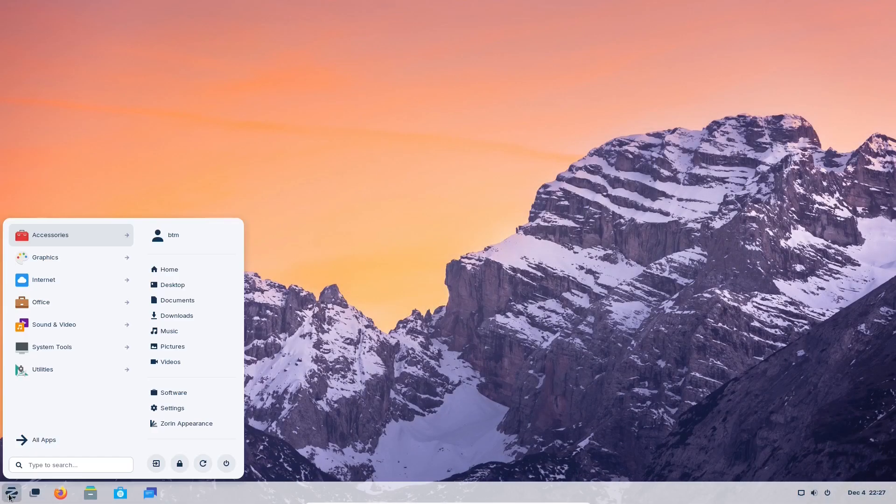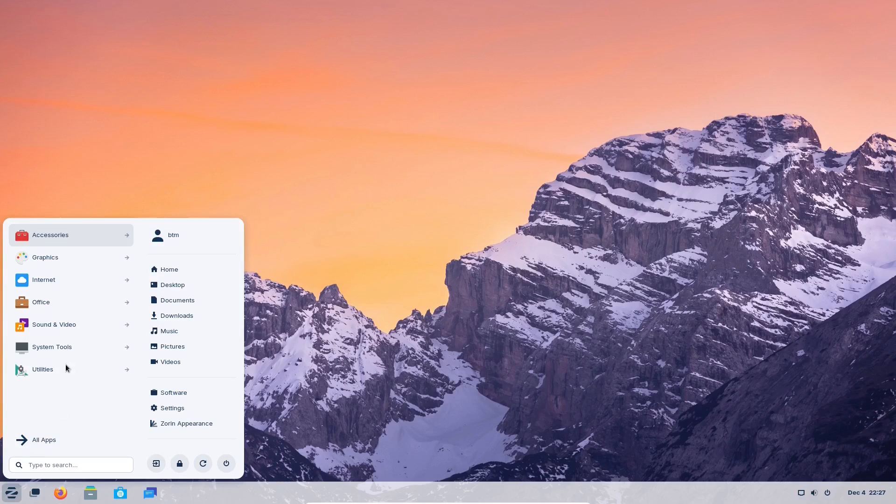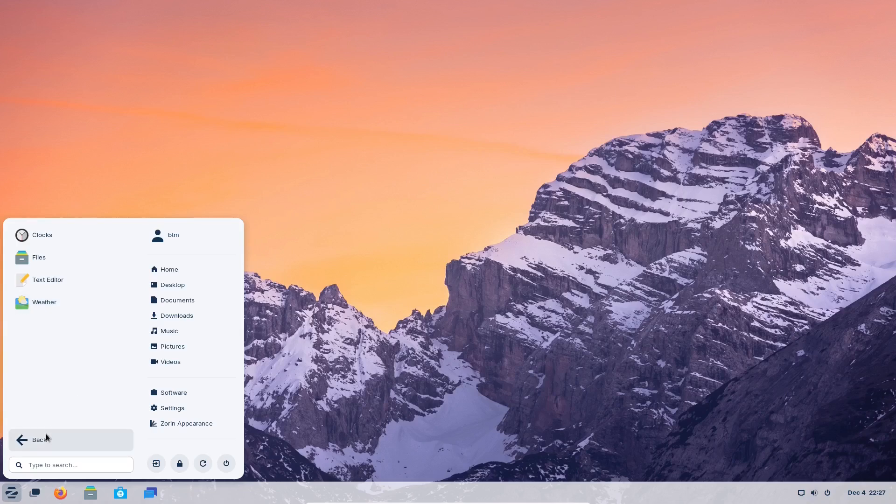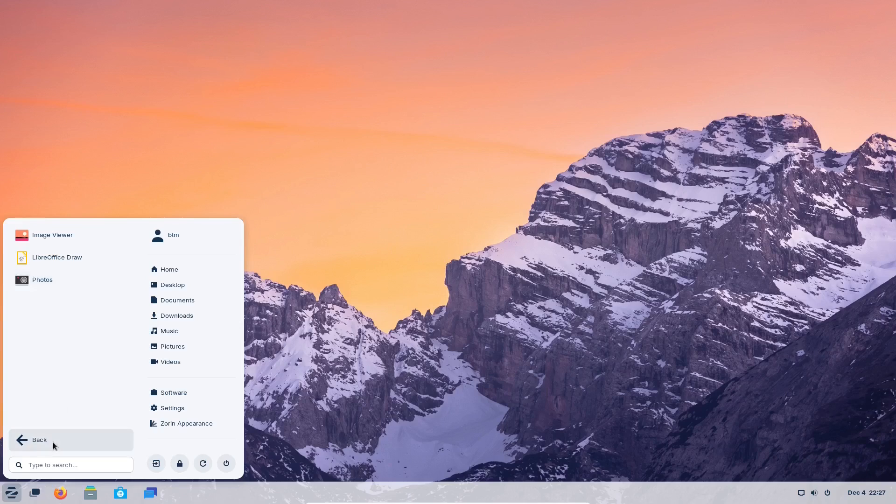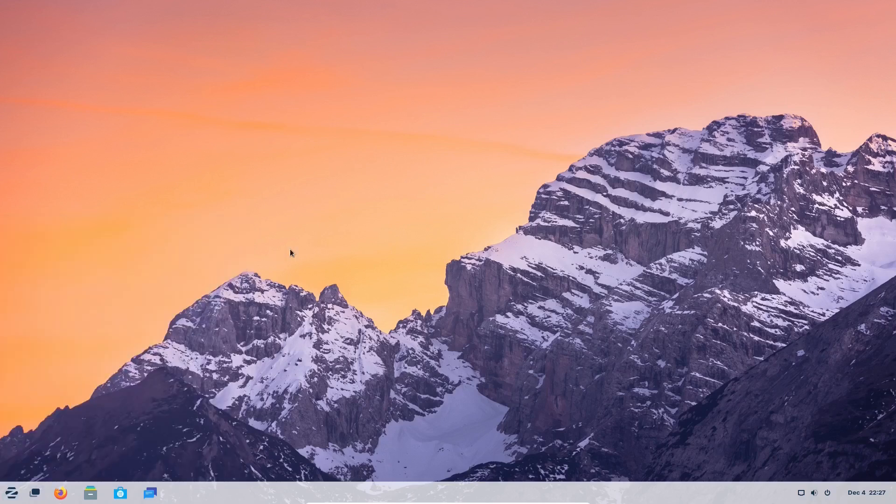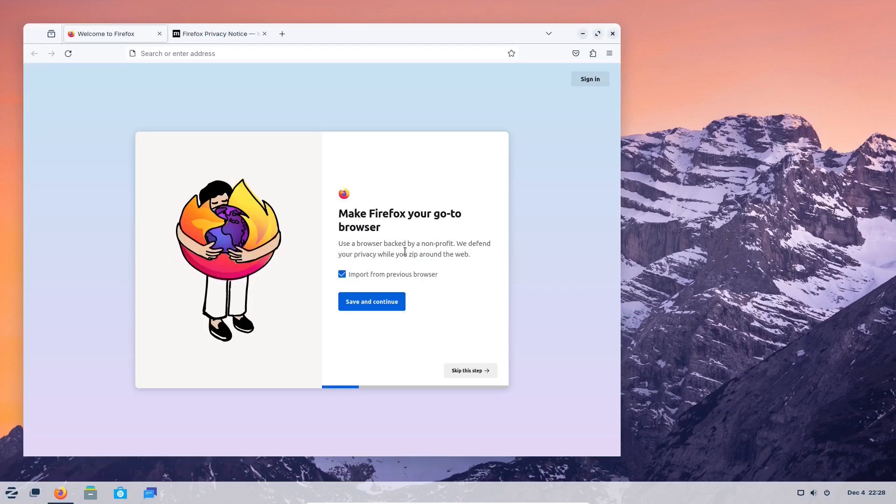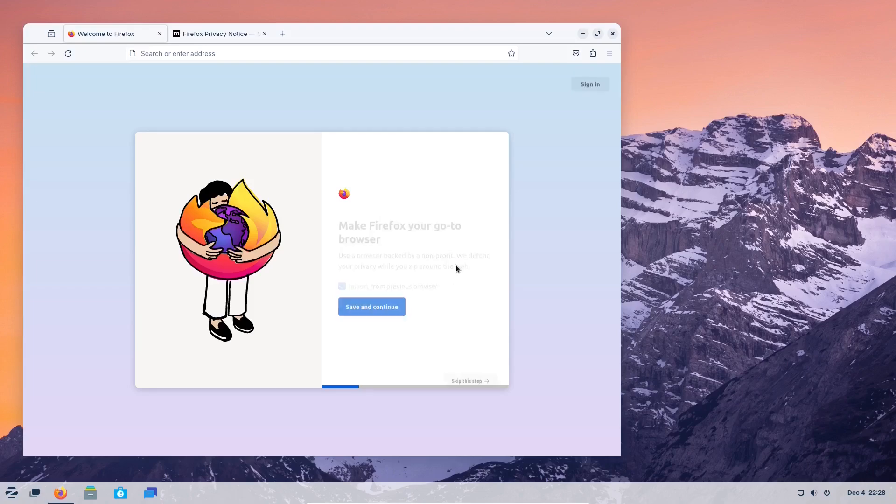Now, Zorin OS 17 also comes with a bunch of apps pre-installed that make you productive from the start. The apps are divided into categories, and there you'll find some of the usual suspects, some of the best and most popular applications in the Linux world, such as Firefox as the default web browser.